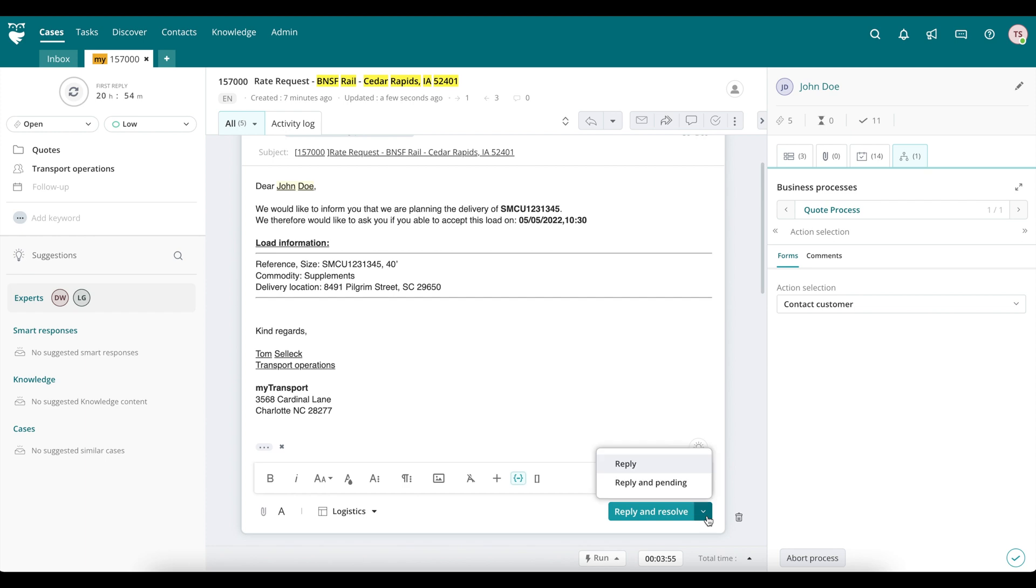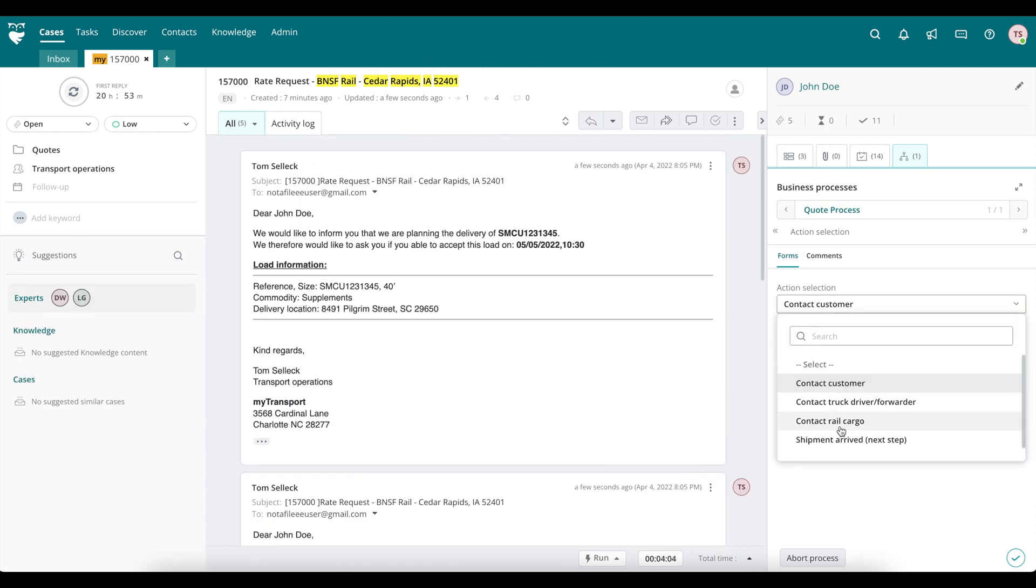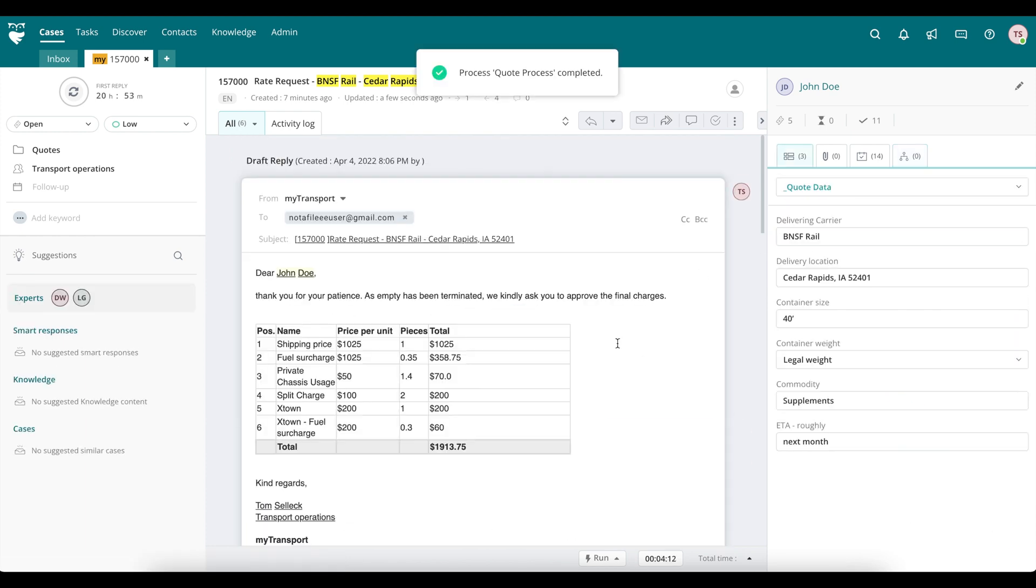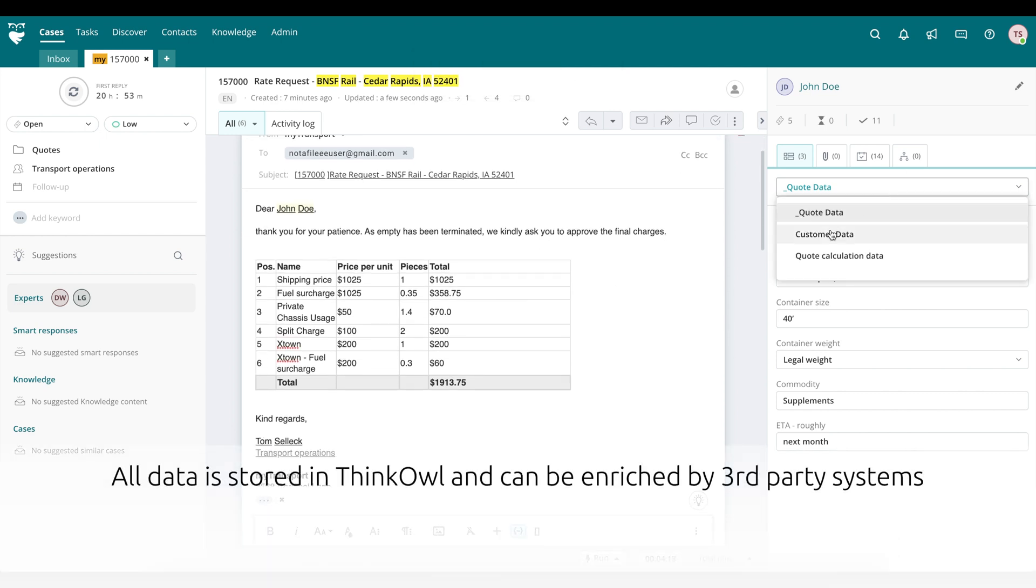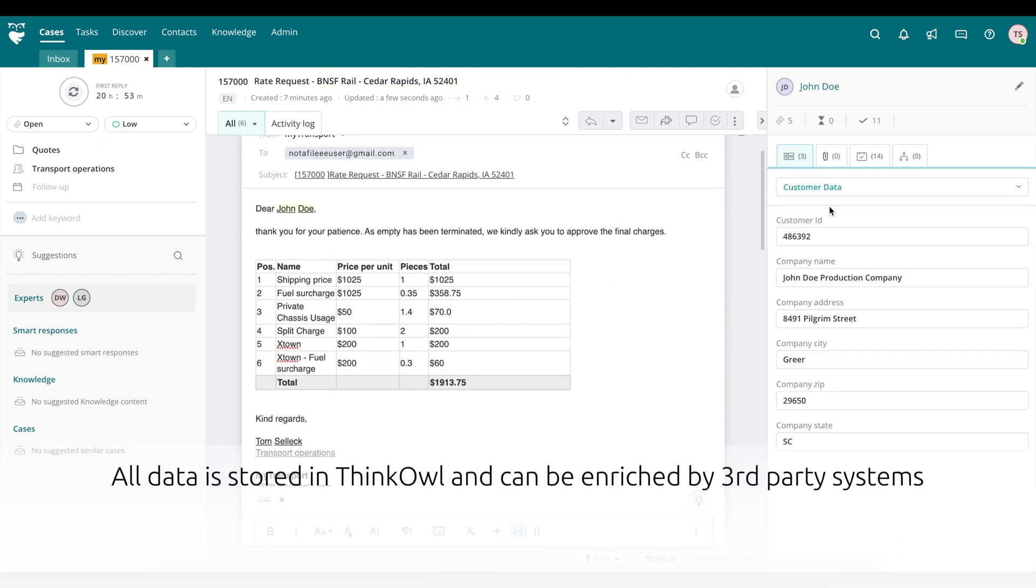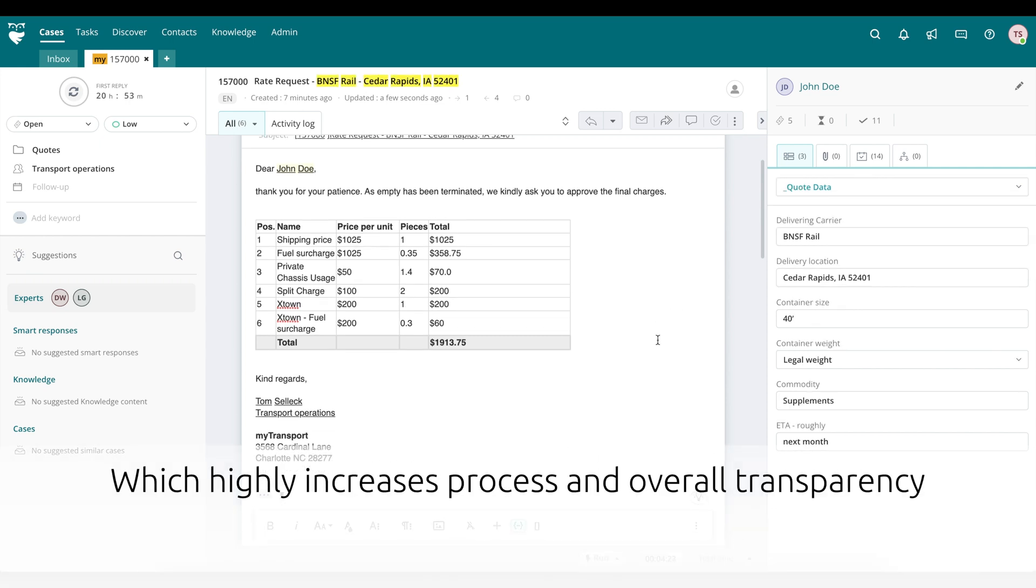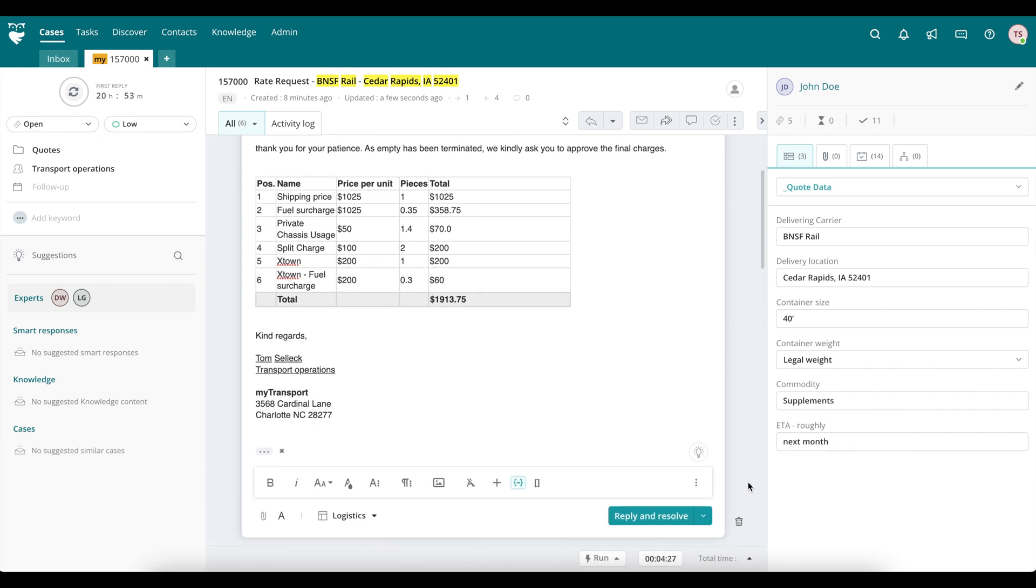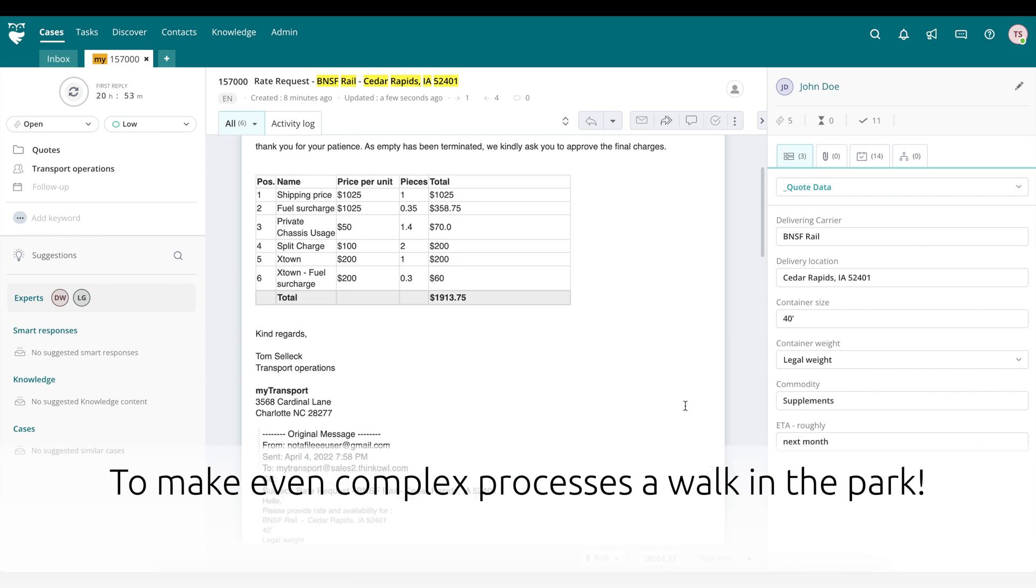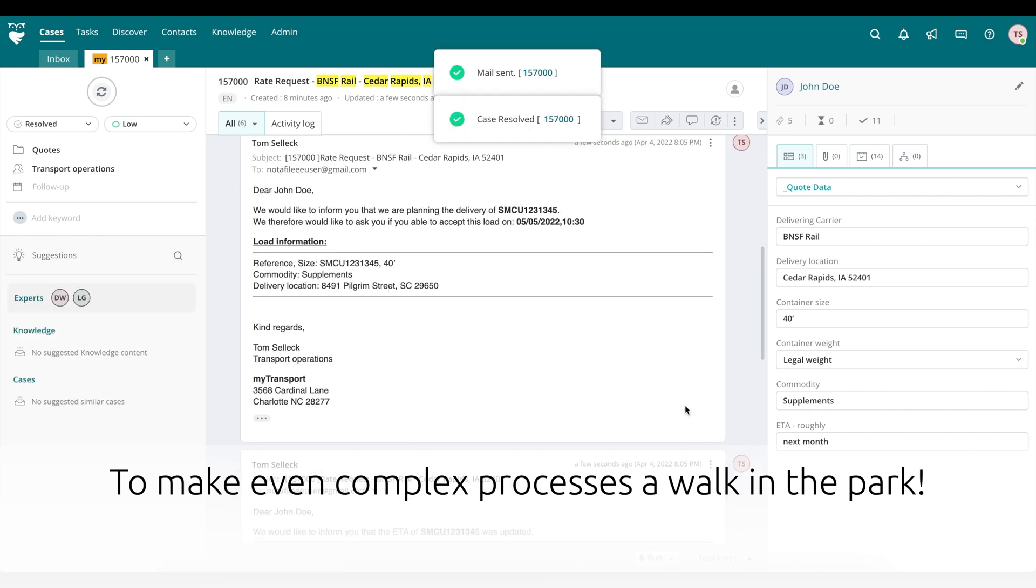Different models with differing levels of control may be implemented for different agent groups. All data related to the process is stored in ThinkOwl and can be enriched with data from outside systems. This highly increases process and overall transparency. Each step in the processing is fully logged and auditable, making even the most complex processes a walk in the park.